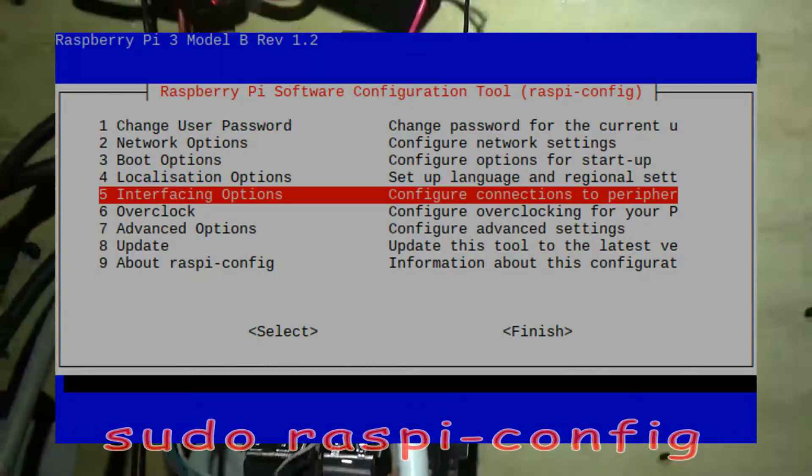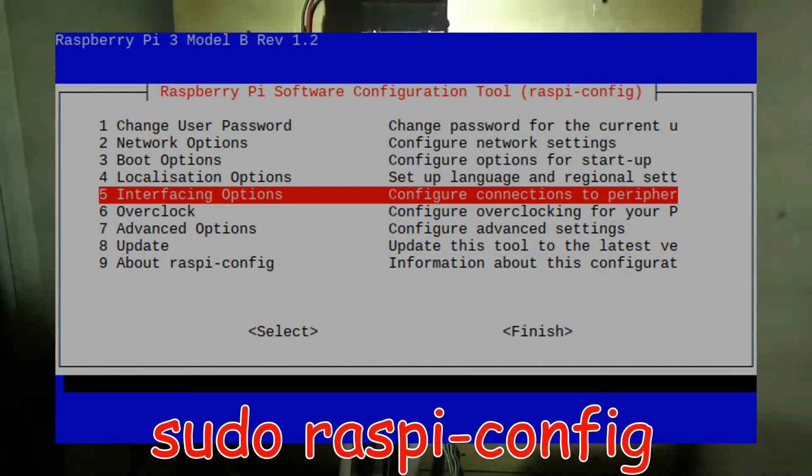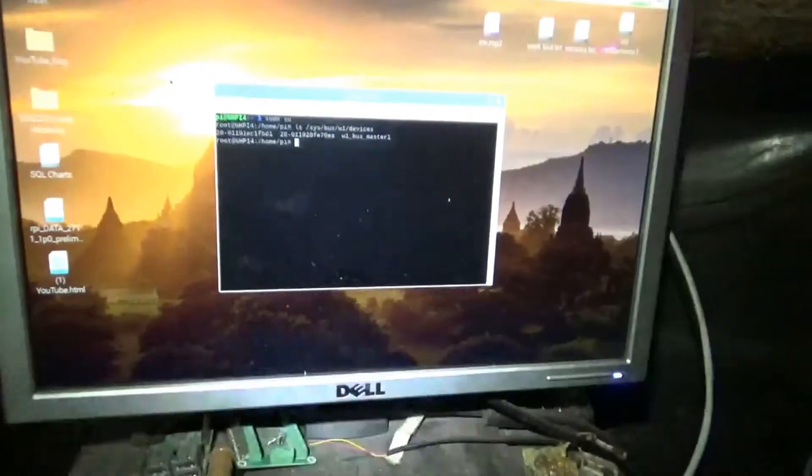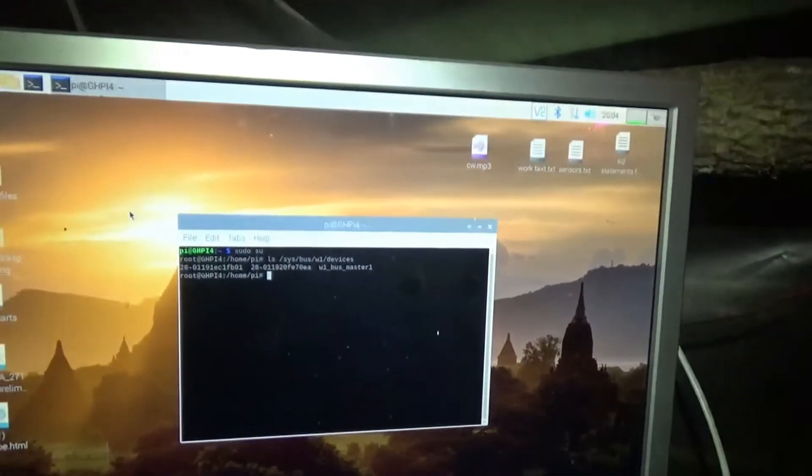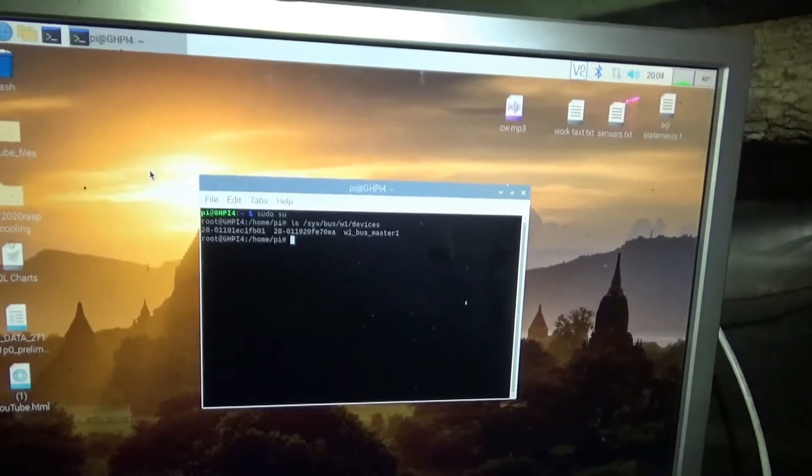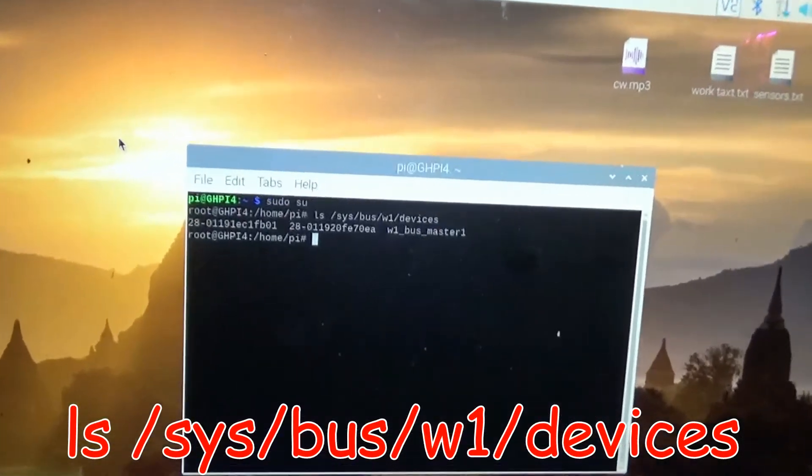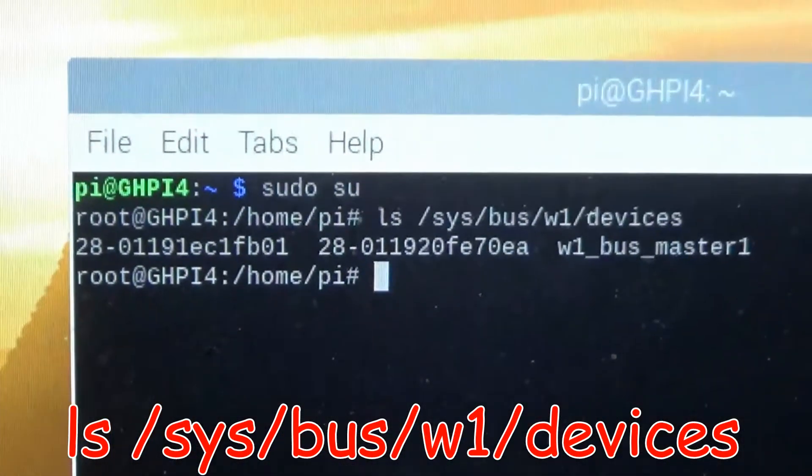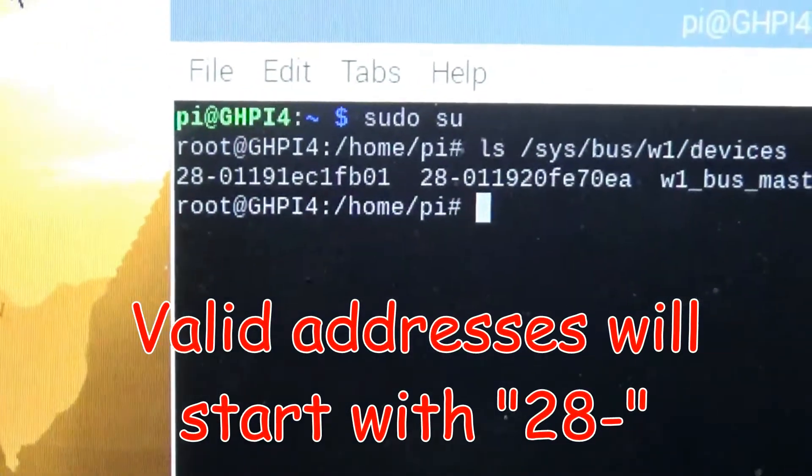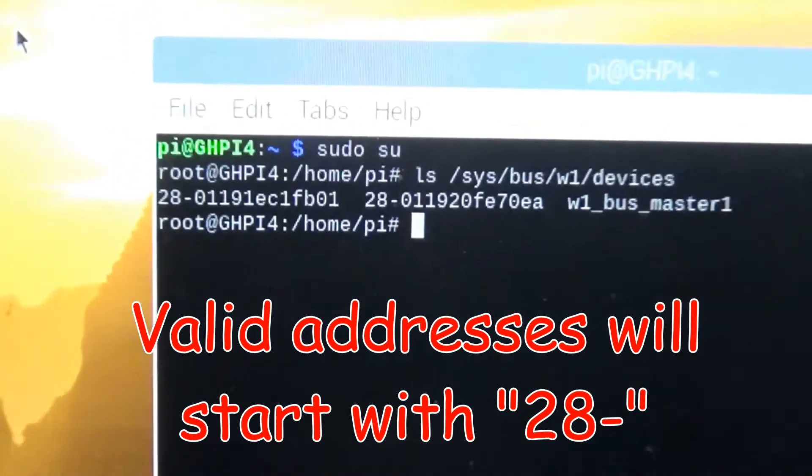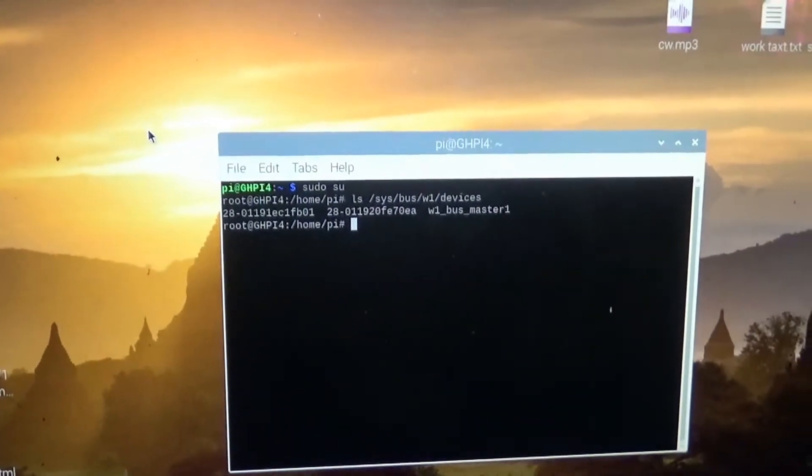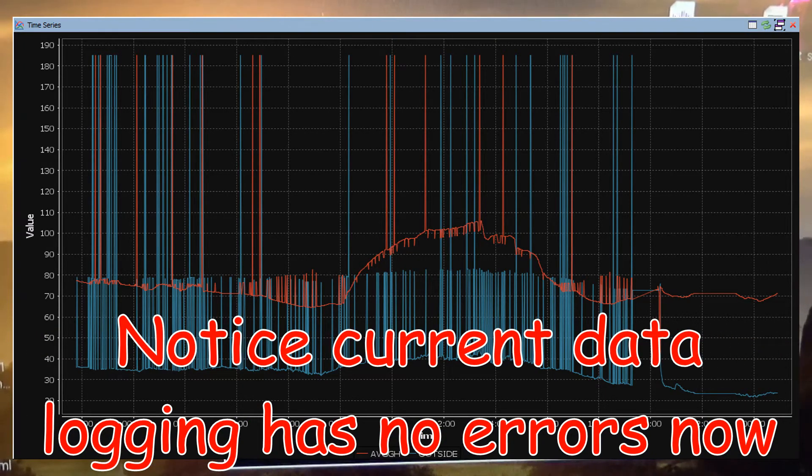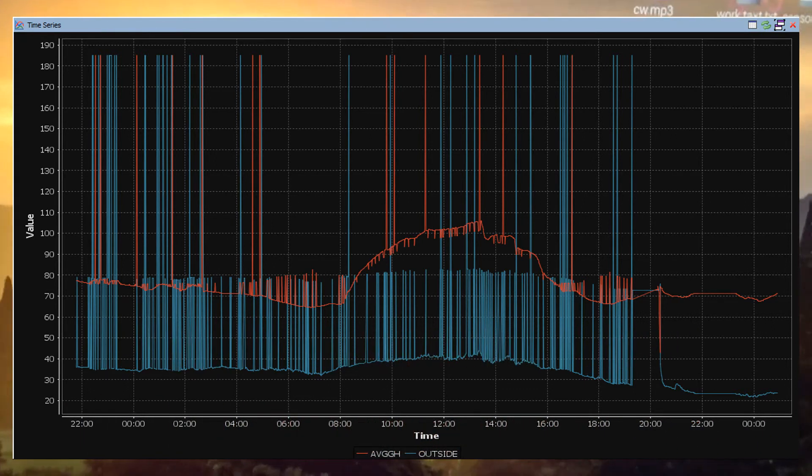And then as long as you've enabled the one wire overlay through raspy config, you should be good to go. You should be able to go right up and do a list on the directory sys/bus/w1/devices, and you should see the addresses of the devices come back as basically as file names. So when you do the raspy config part, you just go sudo raspy-config and you go into interfacing options and you enable the one wire overlay.